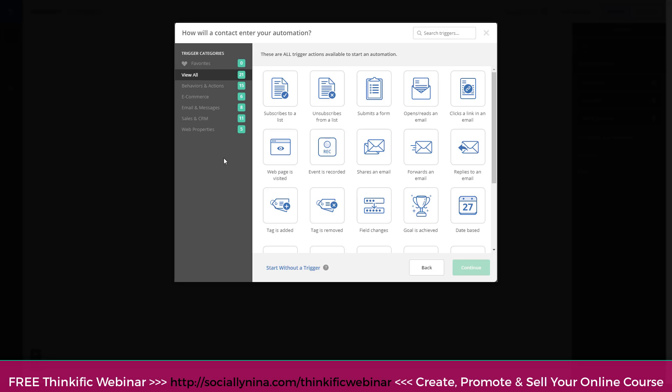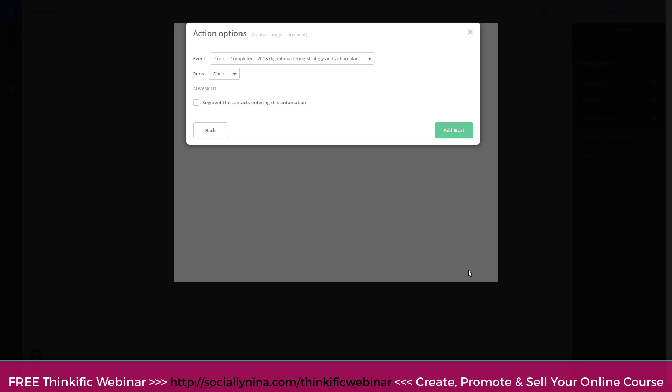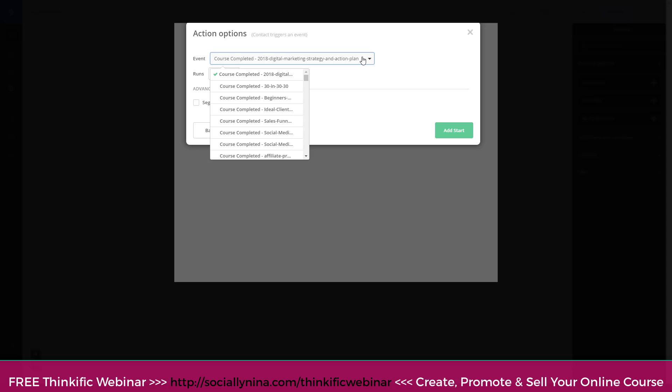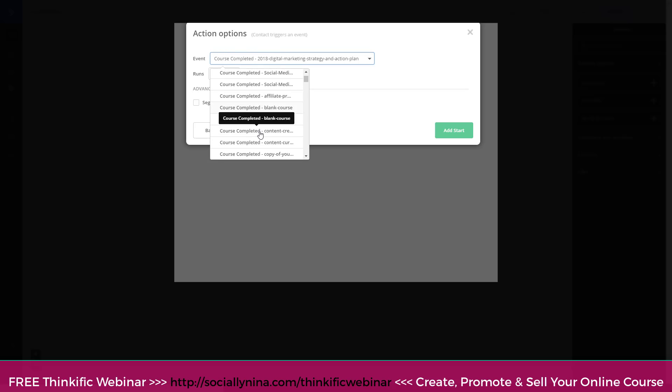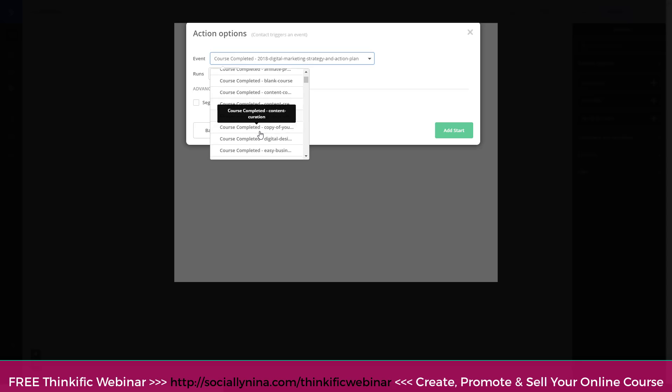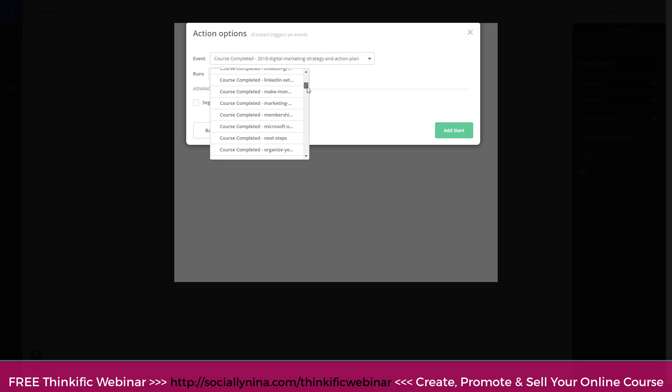And if you want to know how to create this, like an overview of ActiveCampaign, I also have a video on that. I'll leave the link below to that as well. Okay, let's dive in. So basically what I want is I'm gonna go down to sales and CRM. And every time an event is recorded, I can actually trigger things from that event.